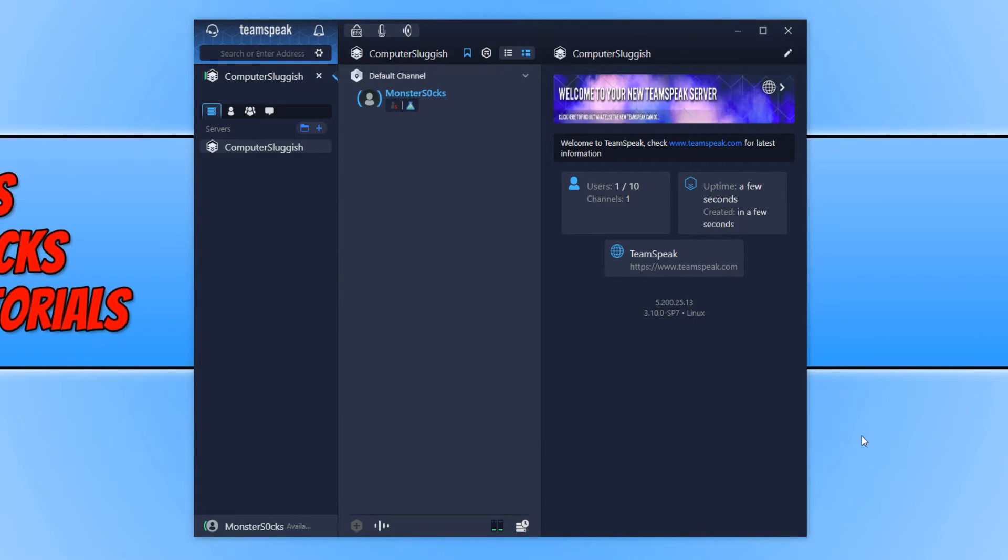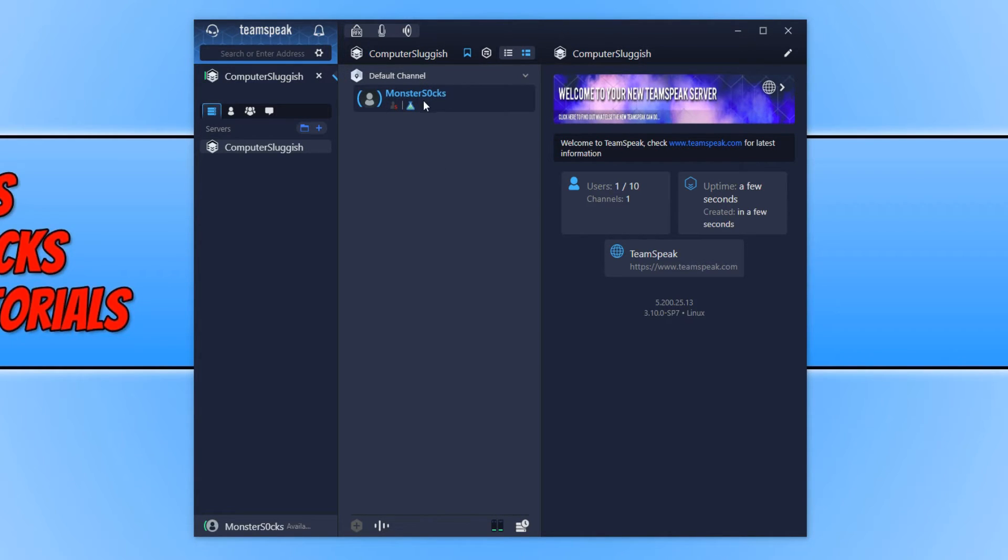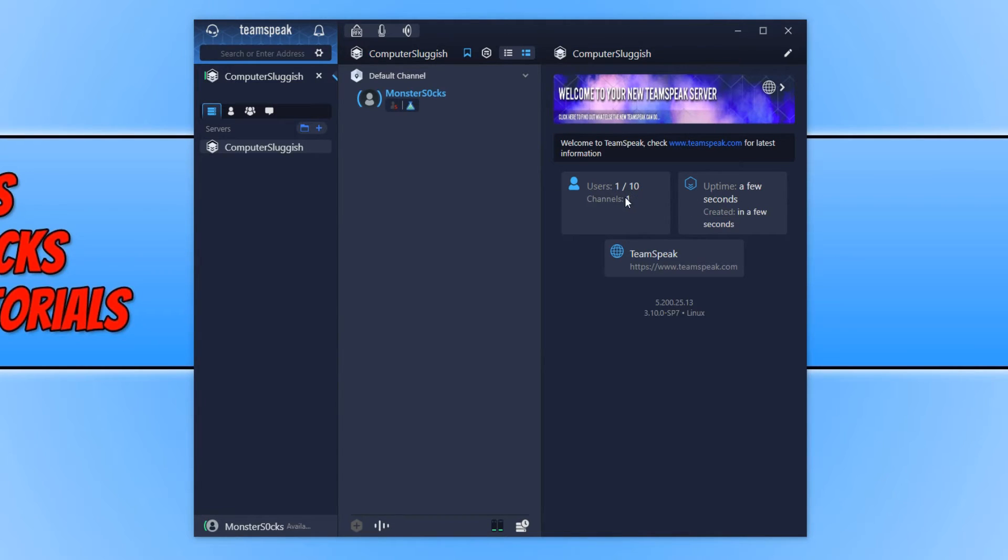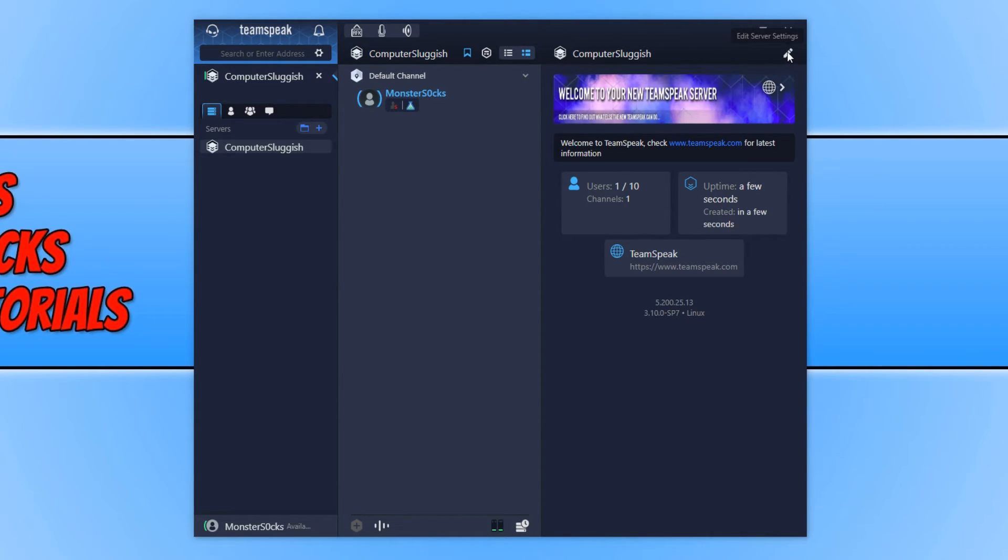And this is what my server currently looks like. As you can see we have our default channel. Which I am currently in. And it does say I am the server owner. On the right hand side we have a little bit of information about our server. As you can see there is only one user and one channel at the moment. Which is correct.